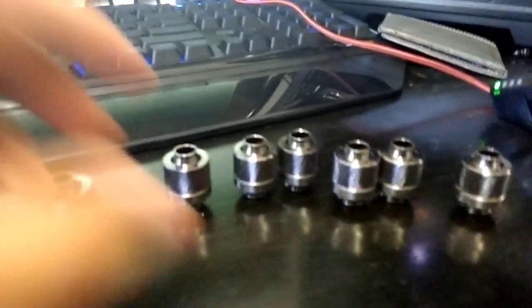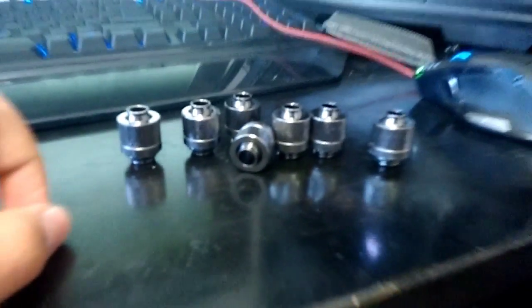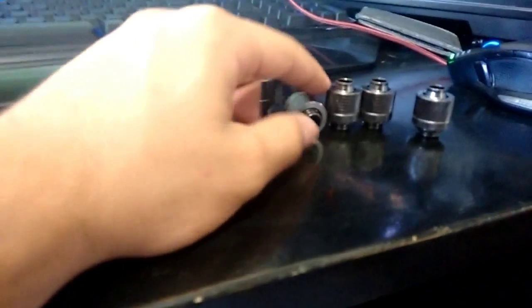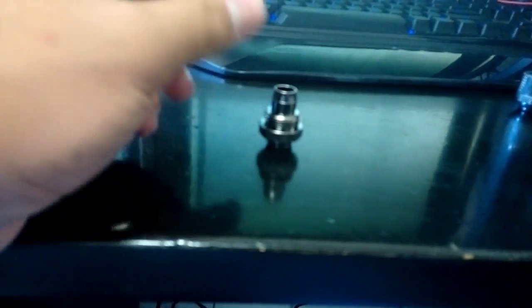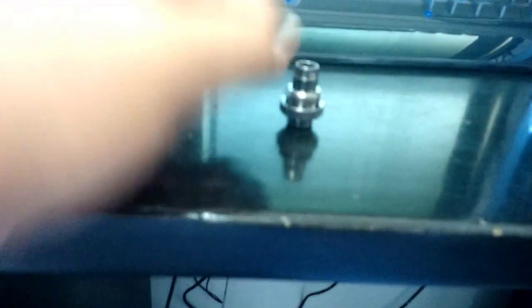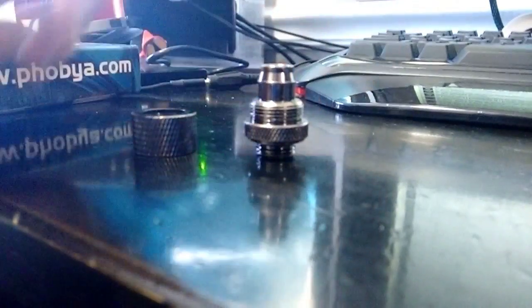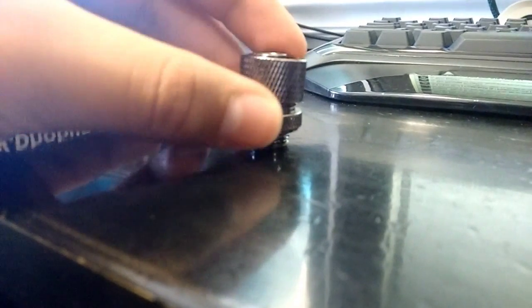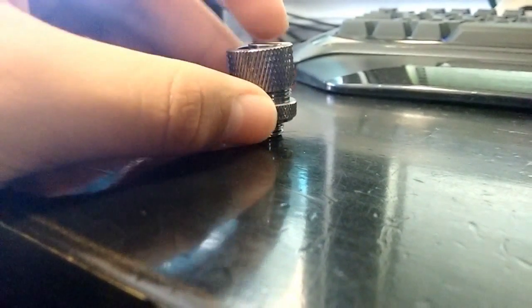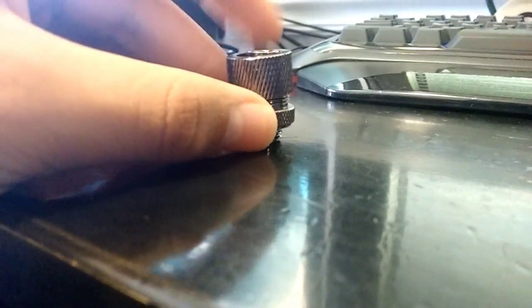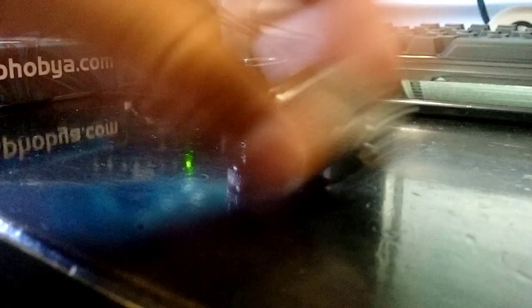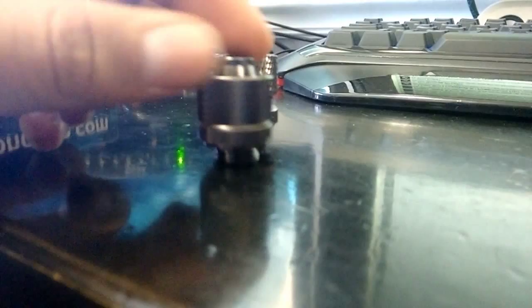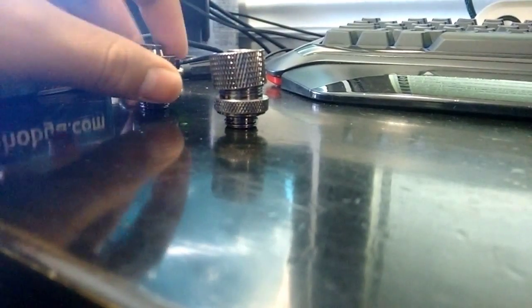We got these Phobya black nickel plated fittings. This focus is really bad, but we got that. As you can see this is actually the same thing, that's the compression part of it. That looks nice. I think they look pretty nice. I actually have one that's got a ding on it. I don't know which one it is, but I dropped one.